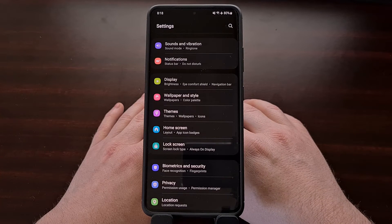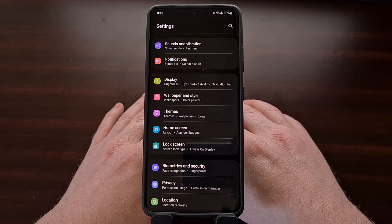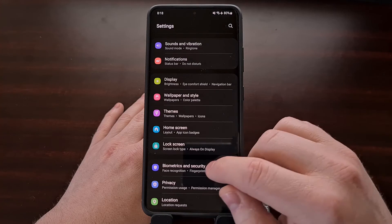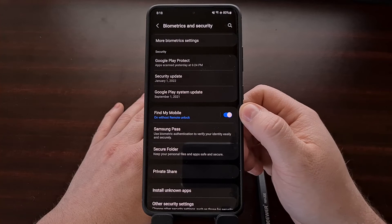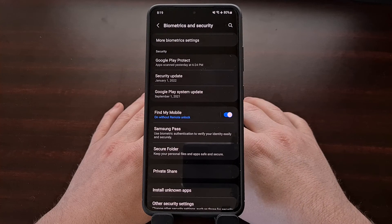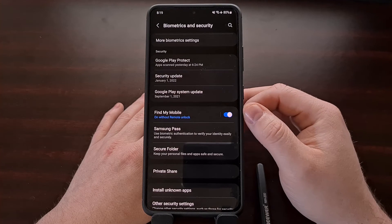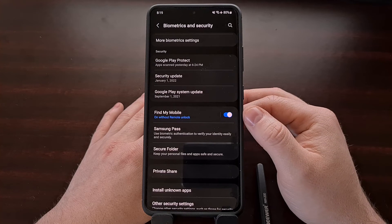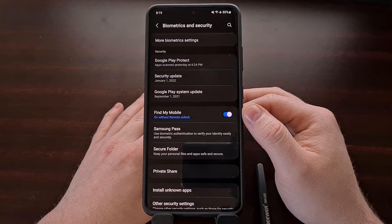We can turn this feature off on our Samsung Galaxy series phone or tablet by diving into the Biometrics and Security section of our settings app. Right in this list you should see the Find My Mobile option, and without even diving into the setting itself we can turn this feature off by tapping on the toggle right here and then entering your Samsung account password to confirm you want to disable this feature.